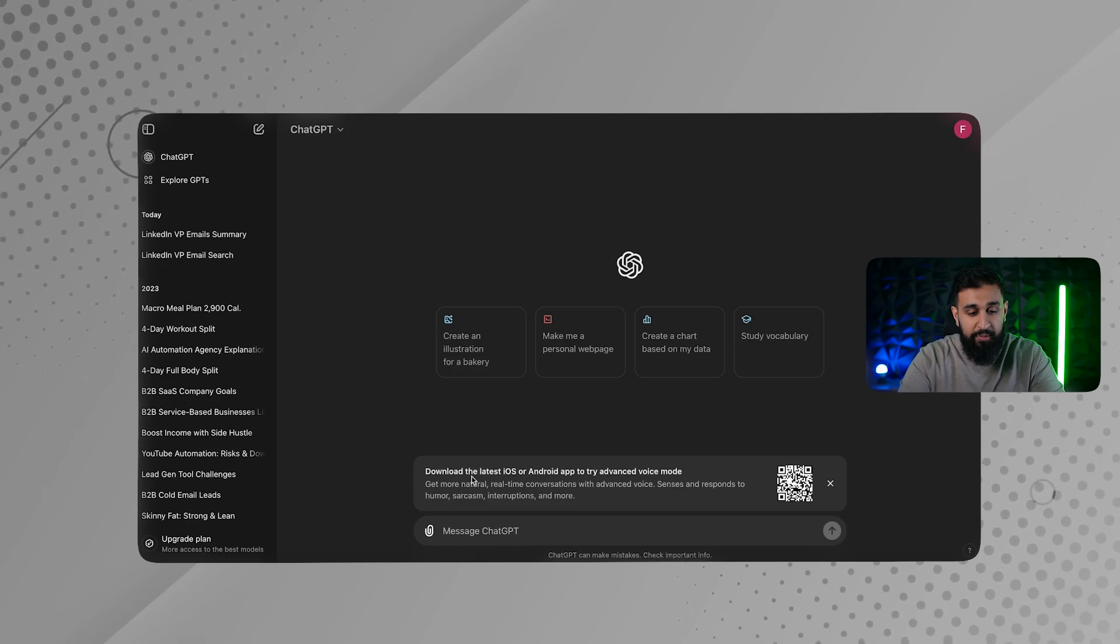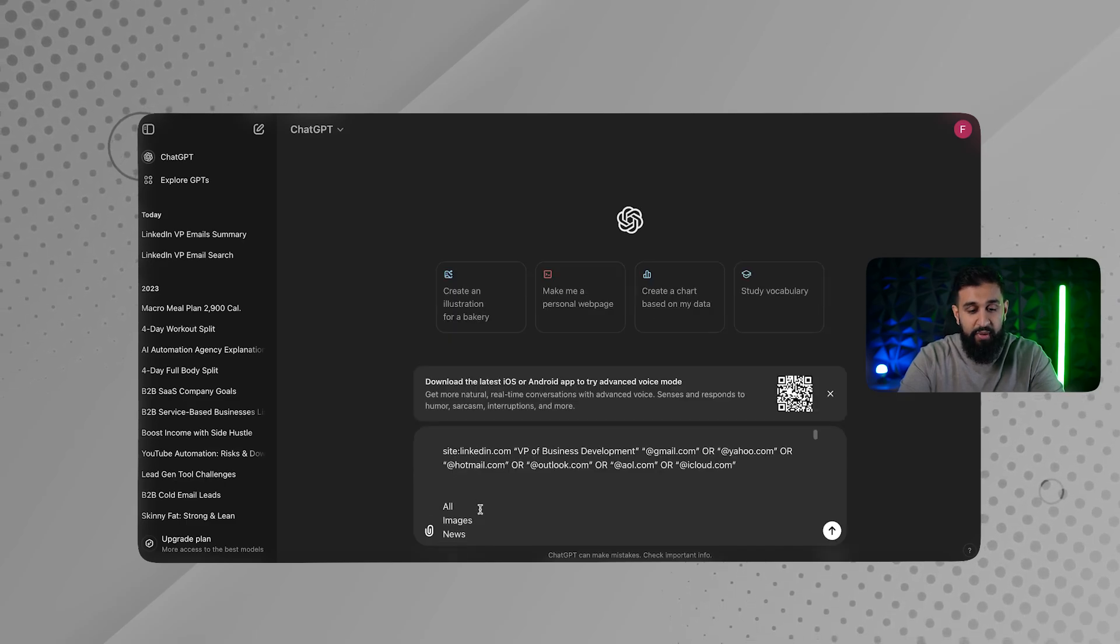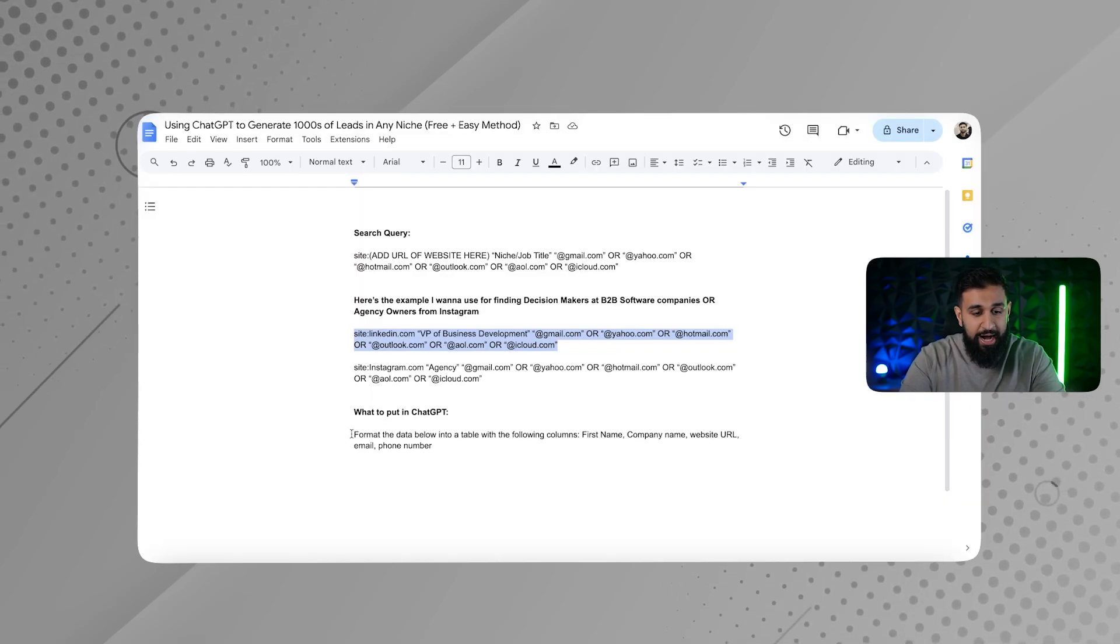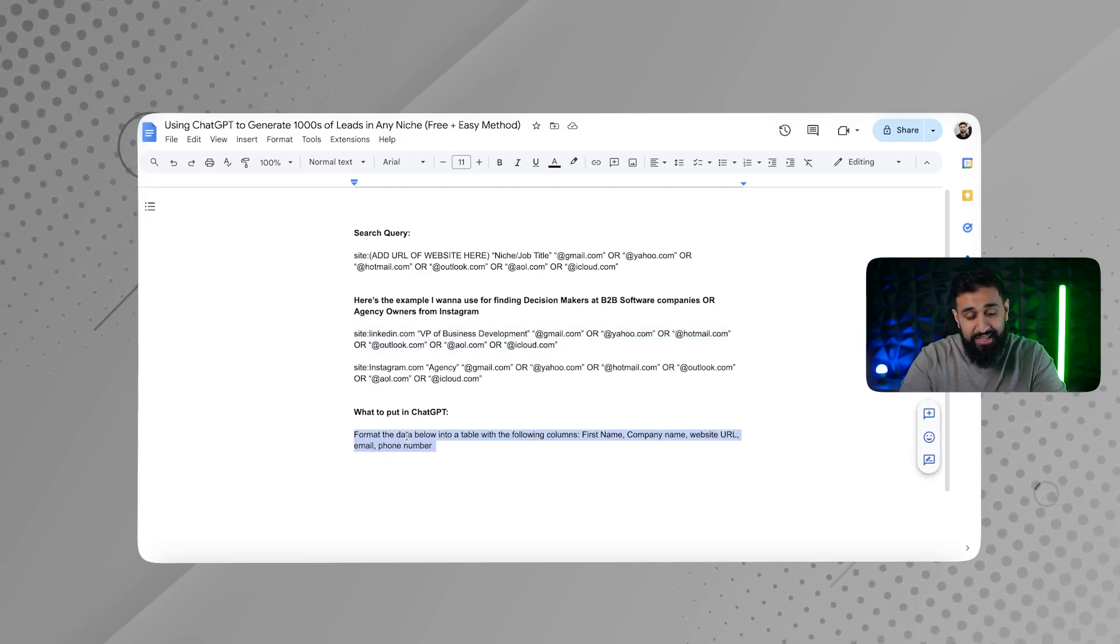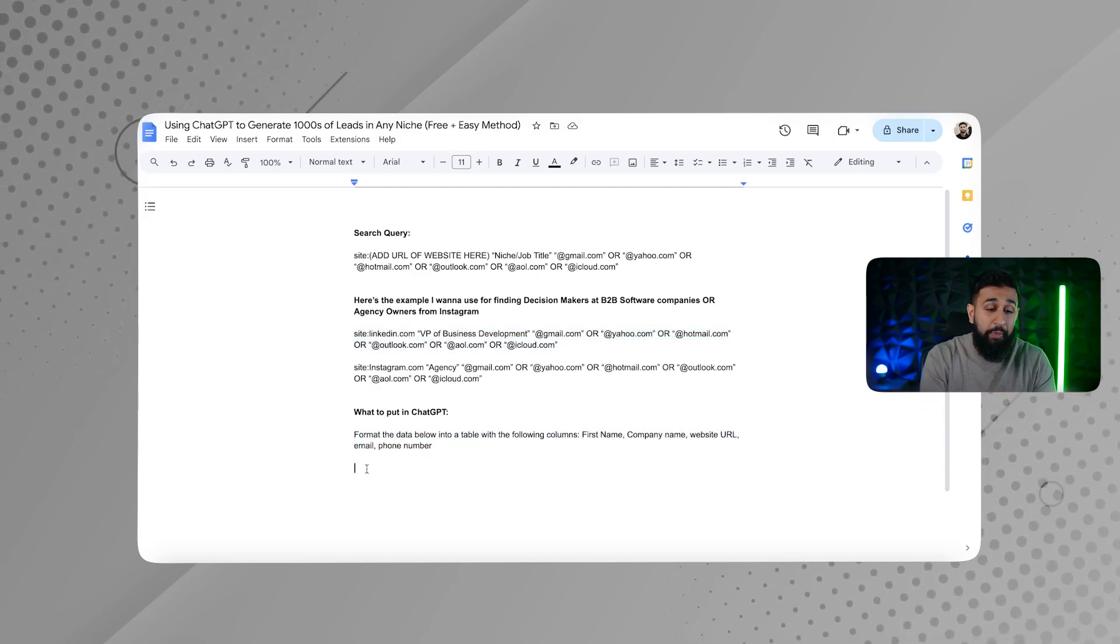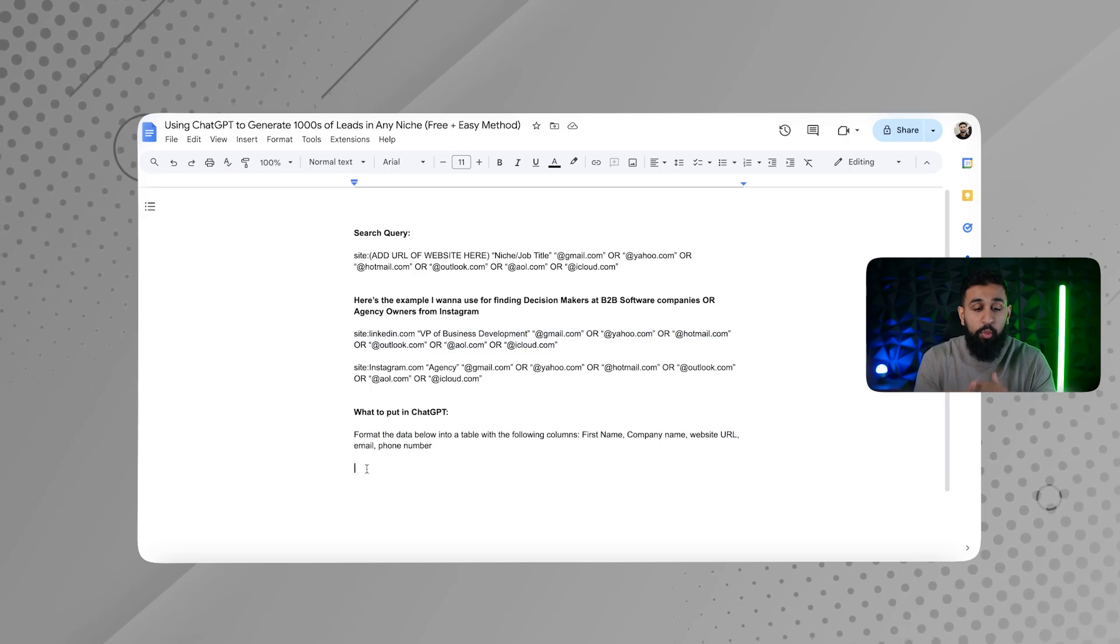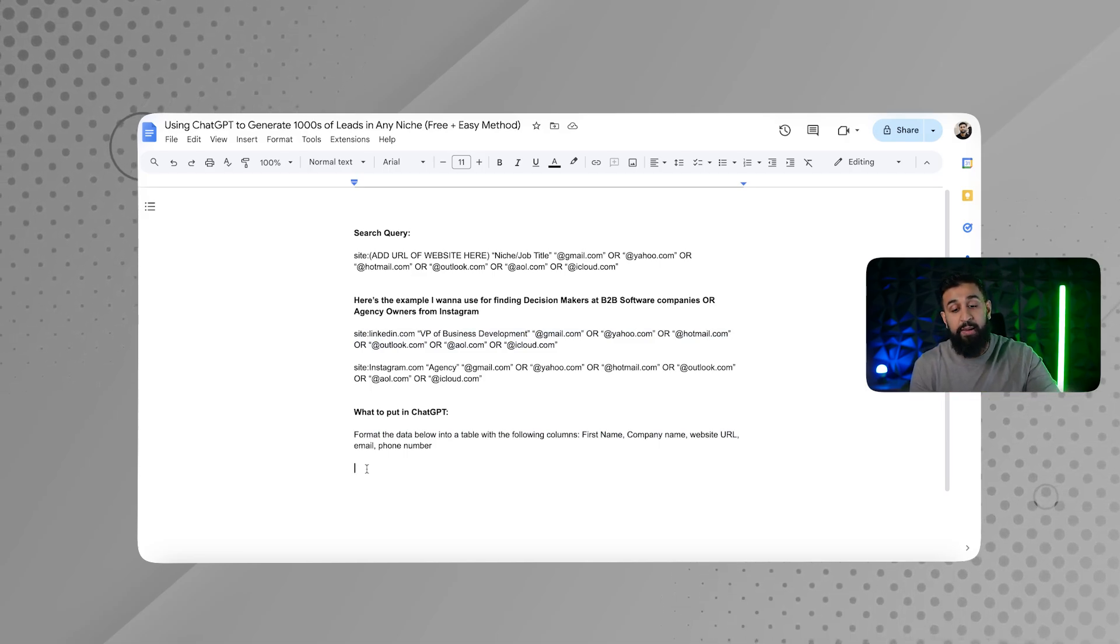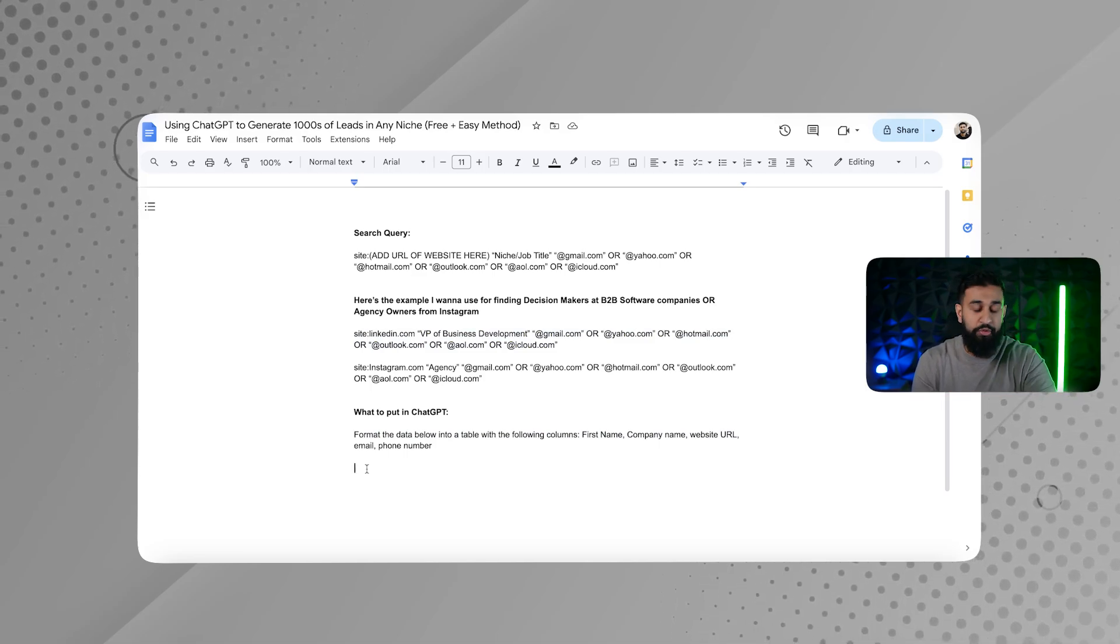And that's exactly what ChatGPT is going to help us with. So what I'm going to do is I'm just going to copy every single thing on the page and I'm going to go here and I'm going to copy and paste it. And I'm going to scroll, make sure I'm at the top. And I'm going to type this into ChatGPT. I'm going to type in format the data below into a table with the following columns, first name, company name, website, URL, email, and phone number.